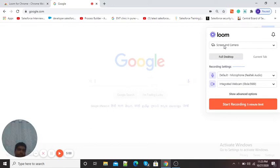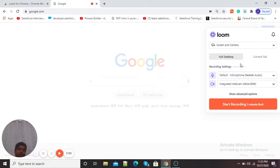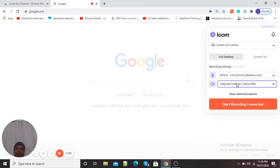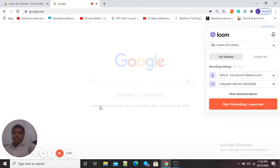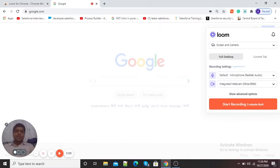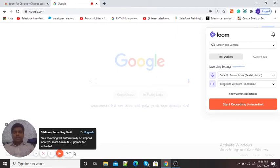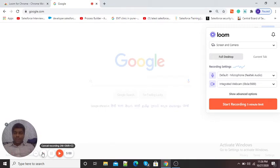Now here you can see the screen and camera option is on. Recording settings are shown — the default microphone is my laptop's. You can see sound waves, which means my microphone is working properly and my sound can be recorded. The webcam option is also there, and on the left hand side my web camera is visible. You can see the maximum recording time limit is 5 minutes.